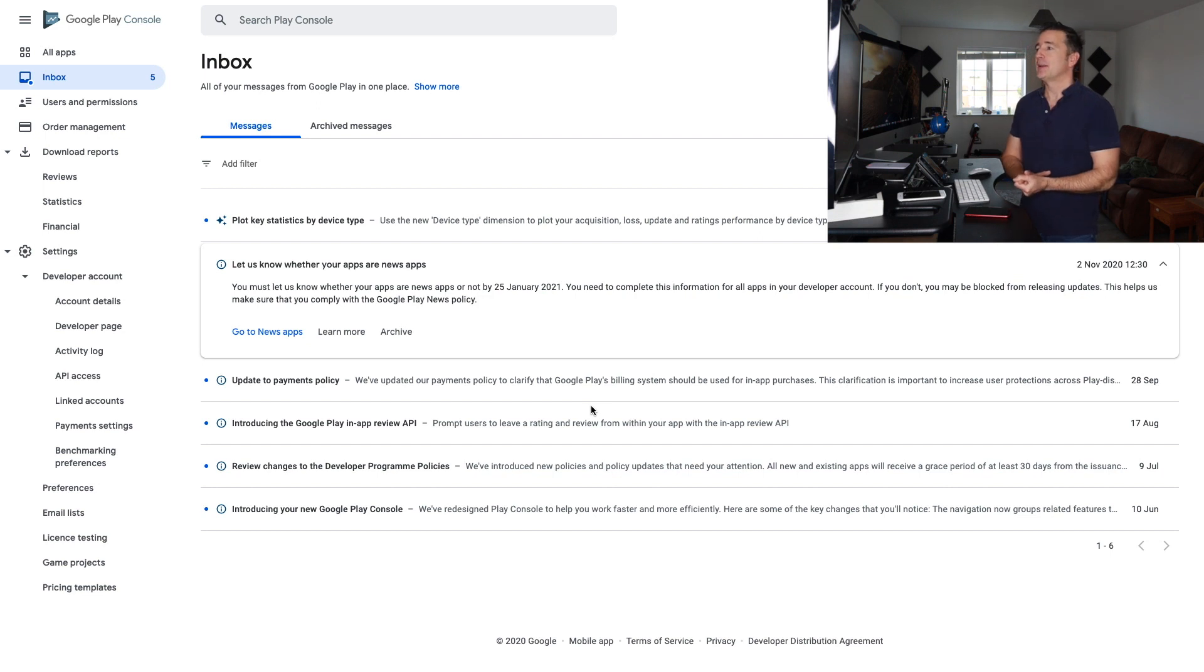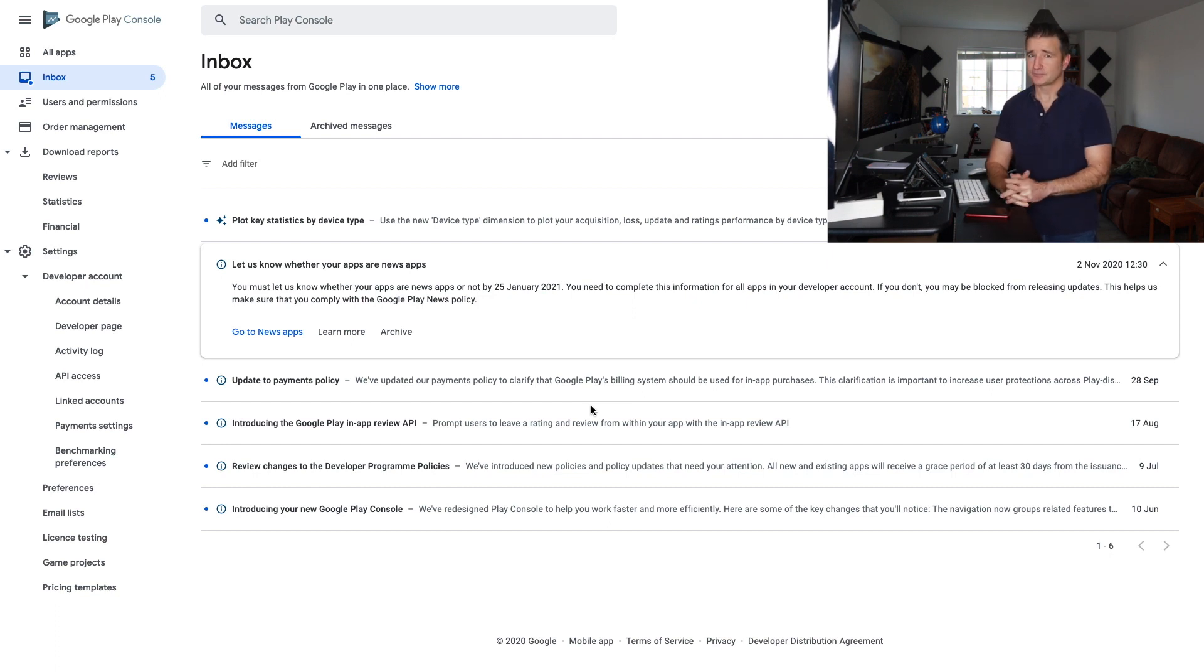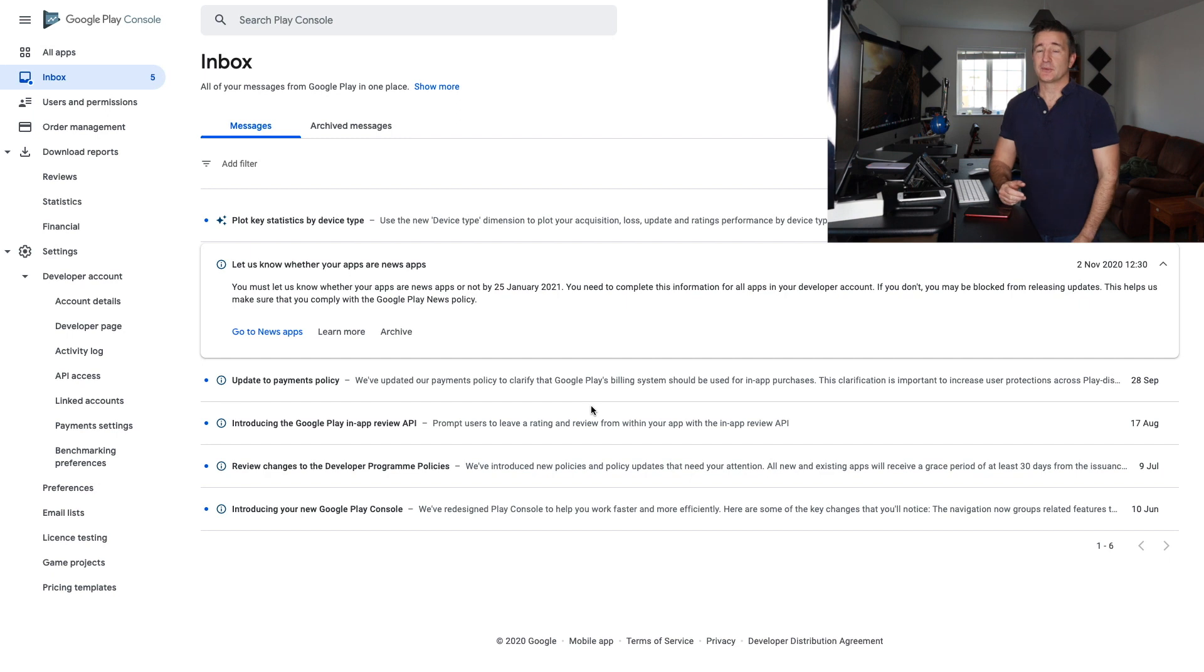If you don't, you may be blocked from releasing updates. This helps us to make sure you comply with the Google Play news policy. So you just have to go through and make that declaration.